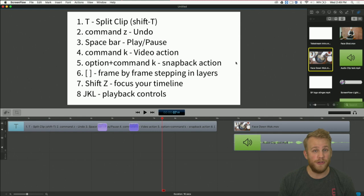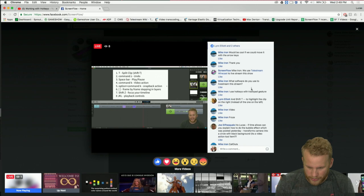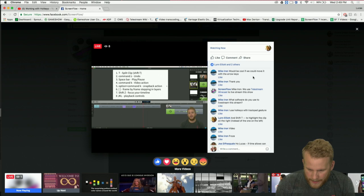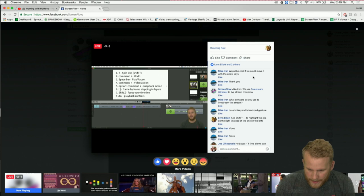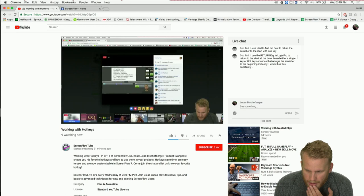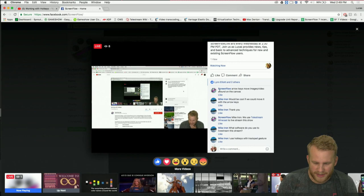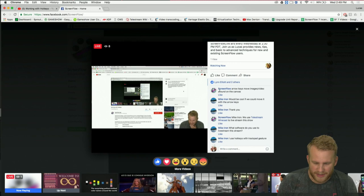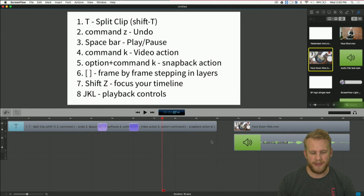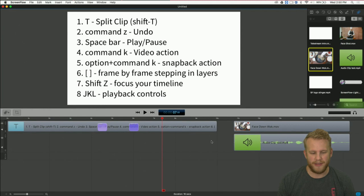Those are the ones I use on a regular basis. If you guys have ones you use, please leave them in the comments. A viewer asks: would be cool if we could move things with the arrow keys. And Doctari has a similar question — wanting a single key or hotkey sequence that returns the scrubber to the beginning, like the return key in Logic Pro. Well, you can customize the hotkeys to do exactly what you want, so let's check it out.